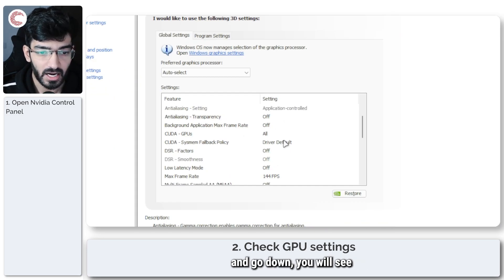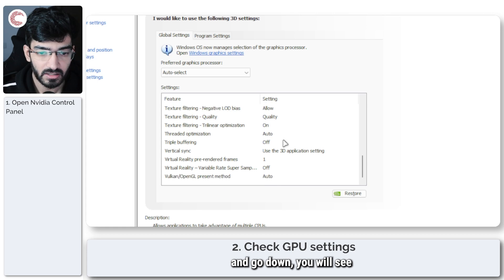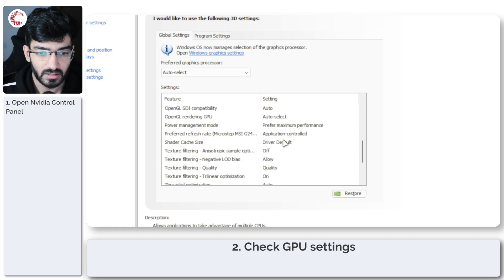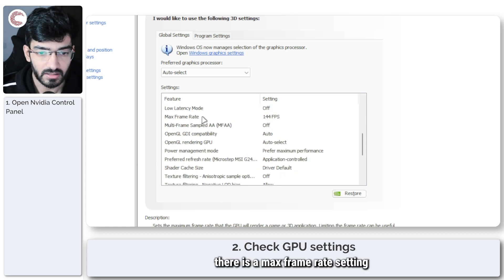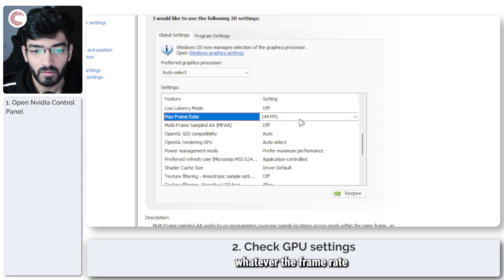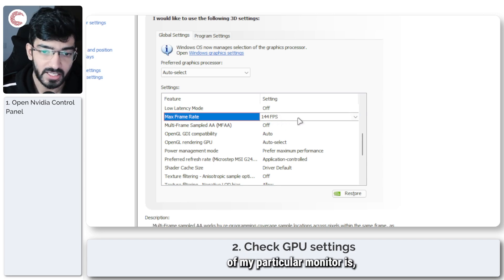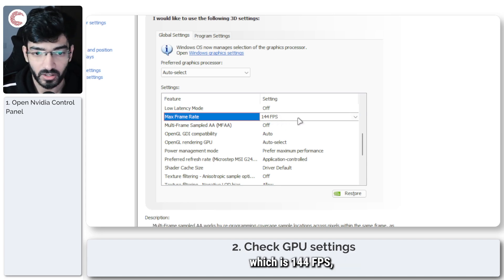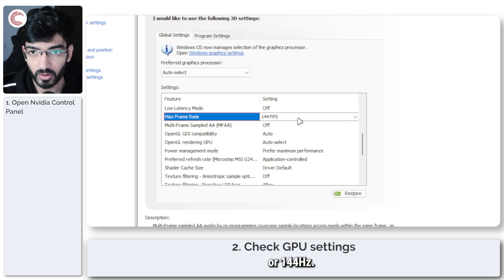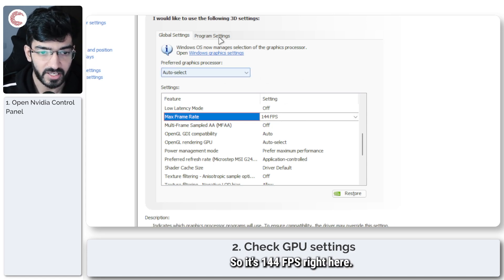For example, if I zoom in here and go down, you will see that there is a max frame rate setting which is set to whatever the frame rate of my particular monitor is, which is 144 fps or 144 hertz.